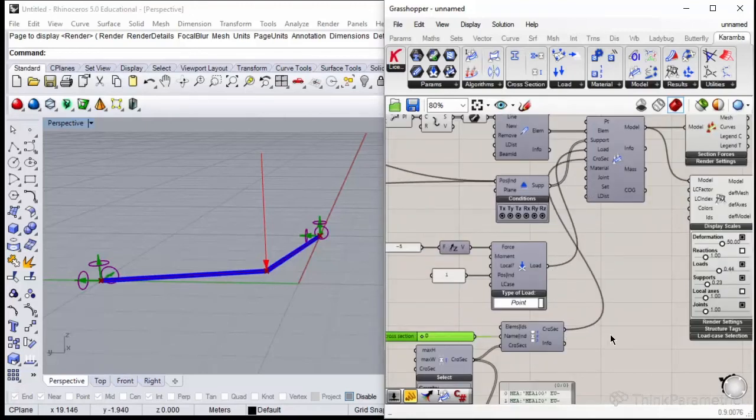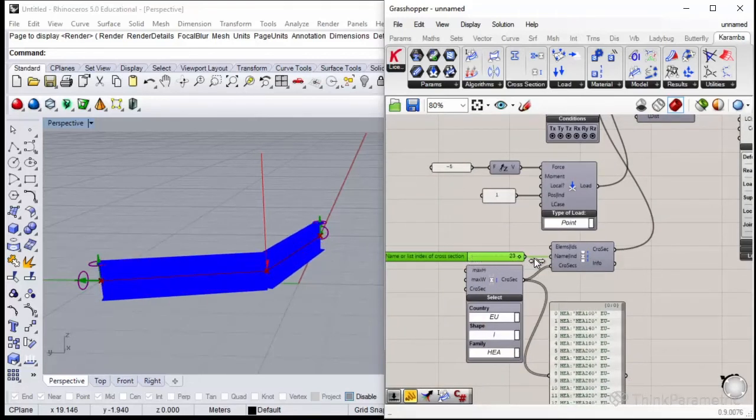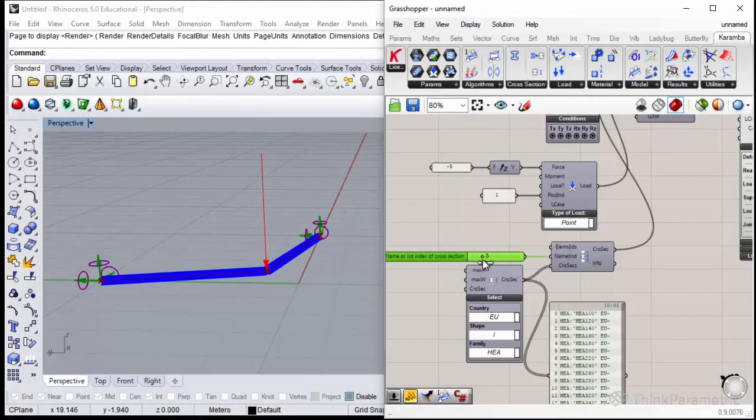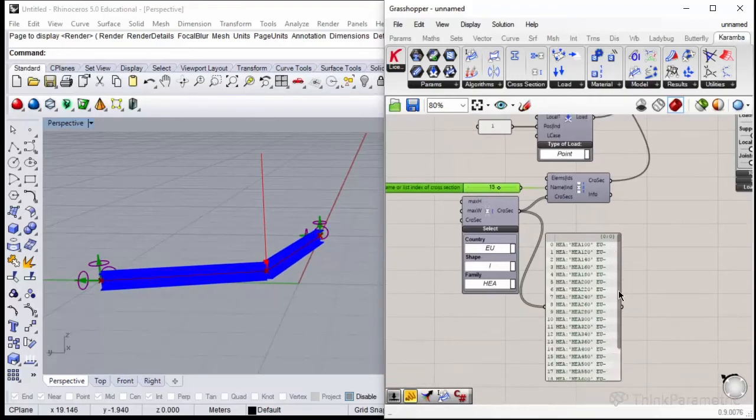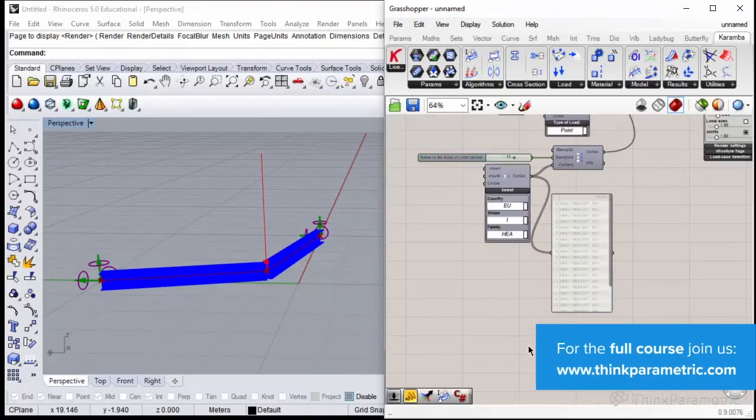Now if I change the cross section, I could see it. We are choosing the elements from this list.